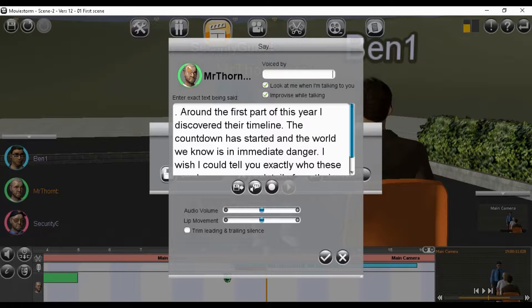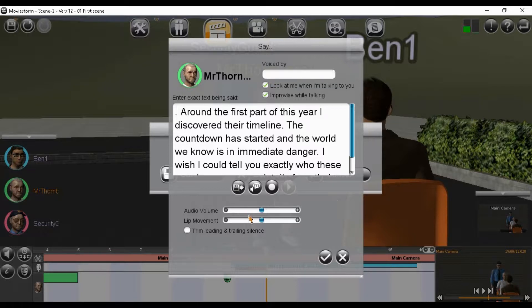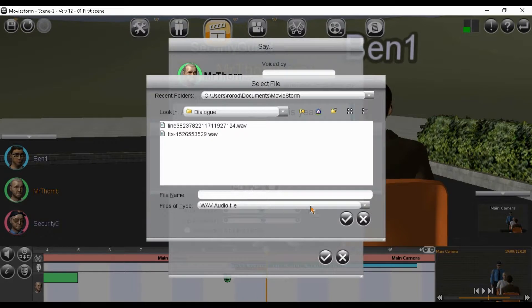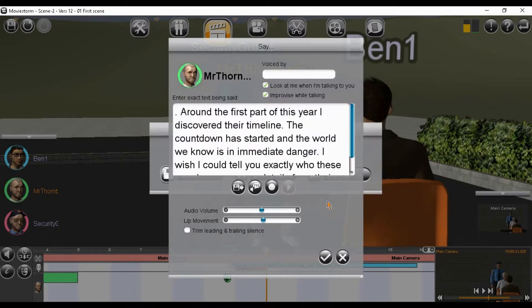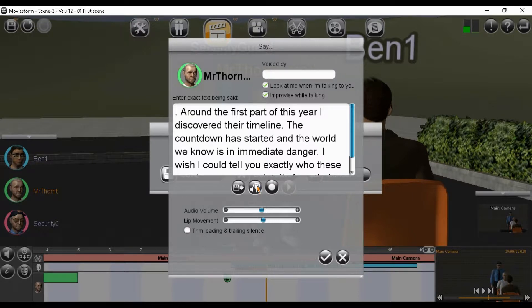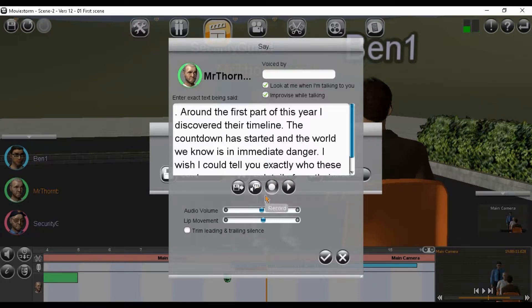Examples of external sources for voice files to import into MovieStorm include Audacity Software where you could record a human voice and Amazon.com AWS where you could enter text and receive synthesized voice MP3 files. We will be looking at that last option in this video.